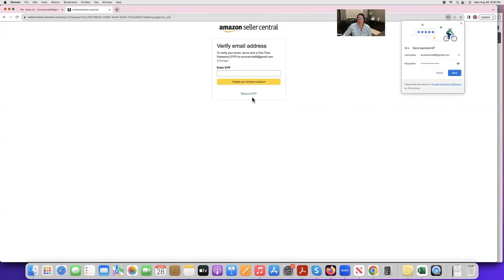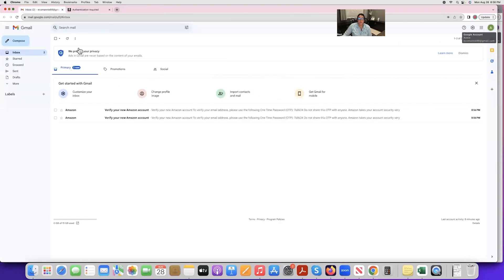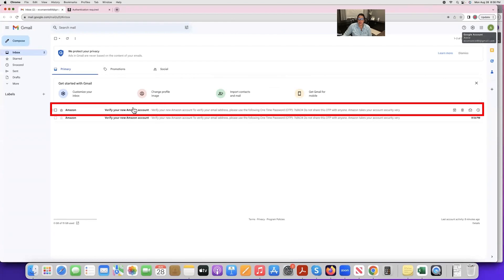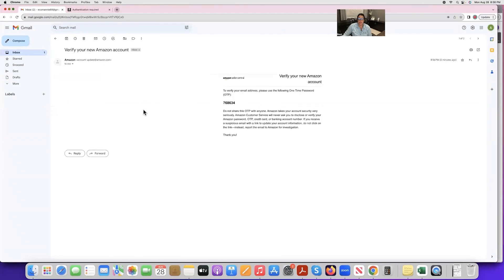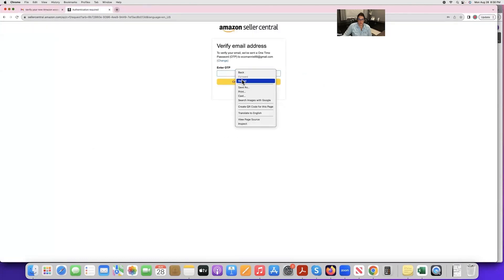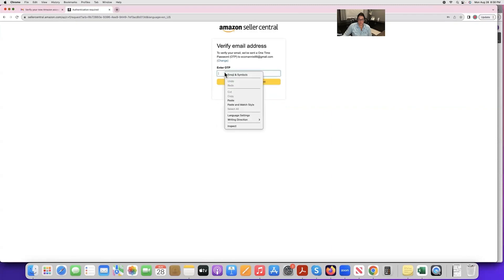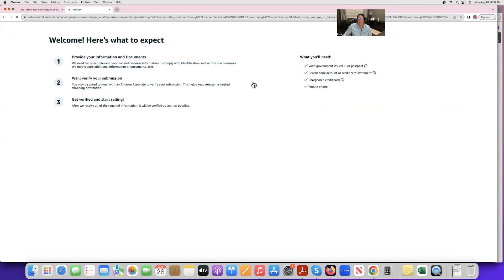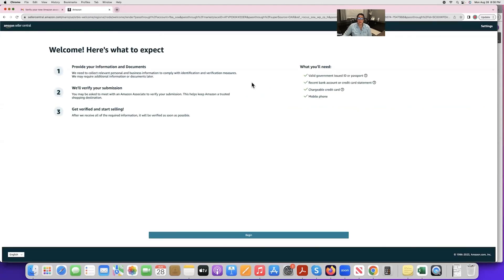After clicking Next, go to that email and enter the OTP code that Amazon just sent you. Once you enter it, click 'Create your Amazon account.'